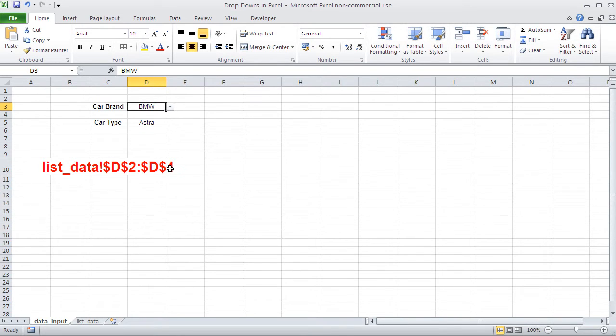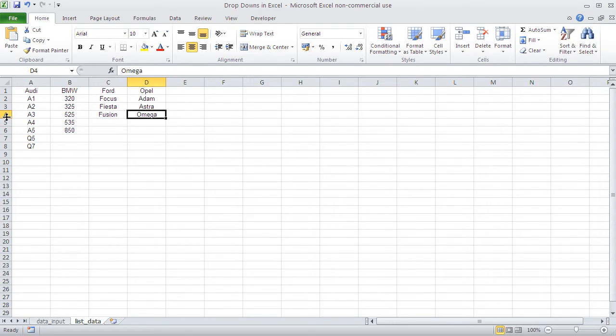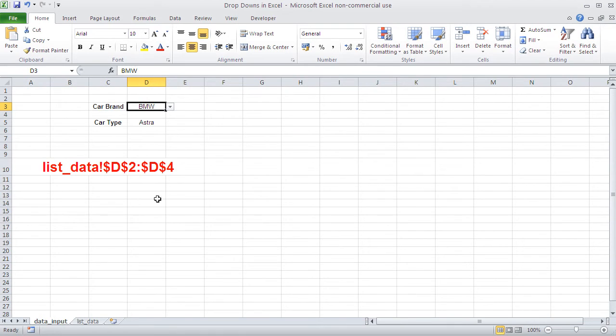And the second thing that I need to change is that four. That four denotes how far my range goes. The Opals, they go to row four. Whereas the BMWs, they would go to row six and the Audis to row eight. So also this four has to be turned dynamic in some way.